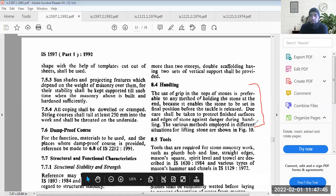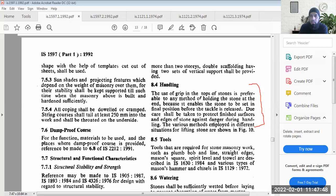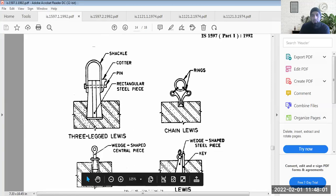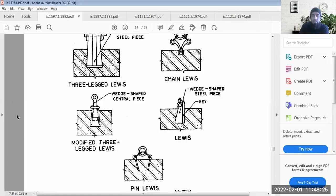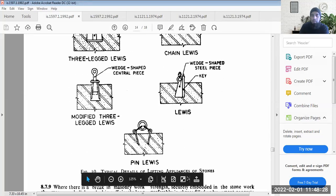The stones have to be handled properly using specific tools. These tools are known as lewises, which are used for picking up and transporting stones to height. There are various types of lewises, with the pin lewis being the most prominent one used to pick up stones.